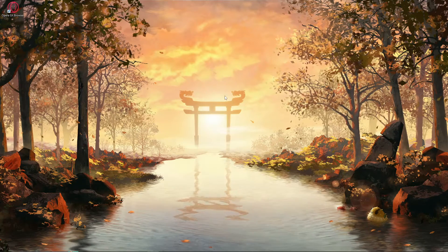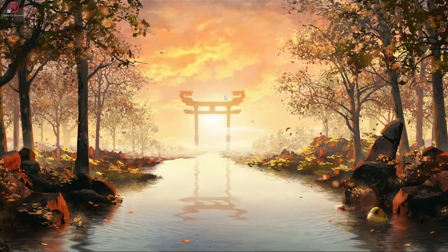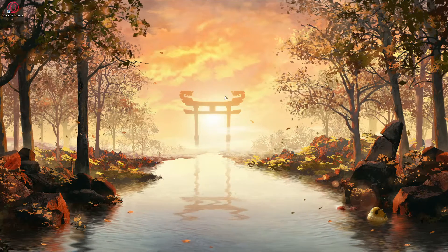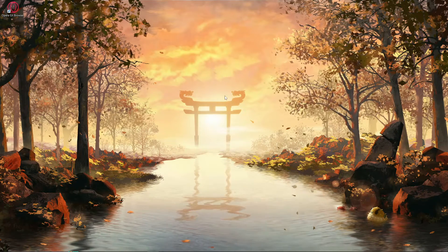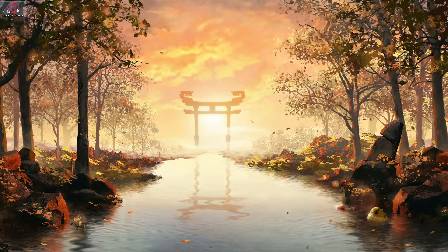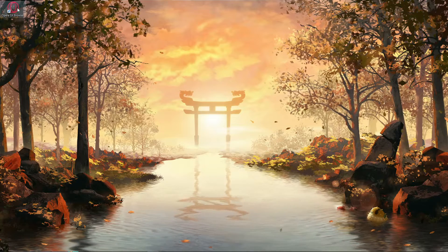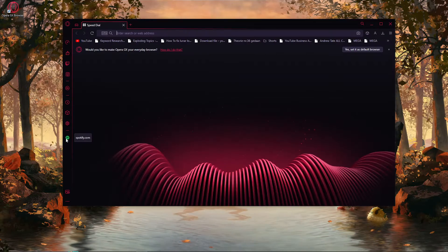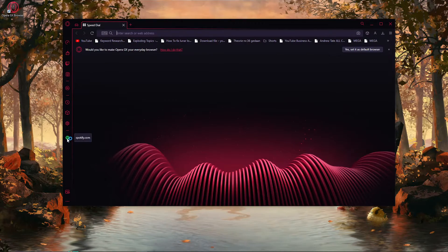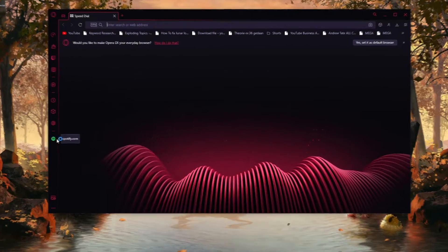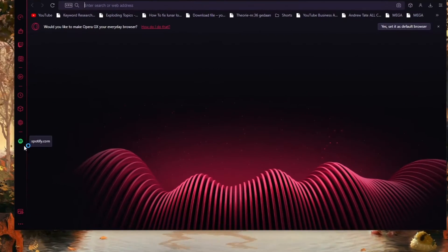This is exactly how to add Spotify to your sidebar in Opera GX. Please start up your Opera GX browser. Here you can see that I have added Spotify.com right here.